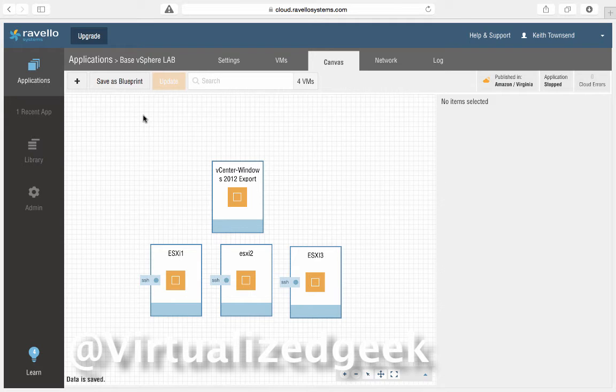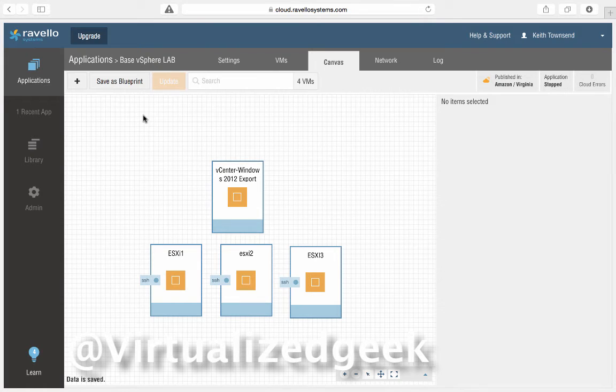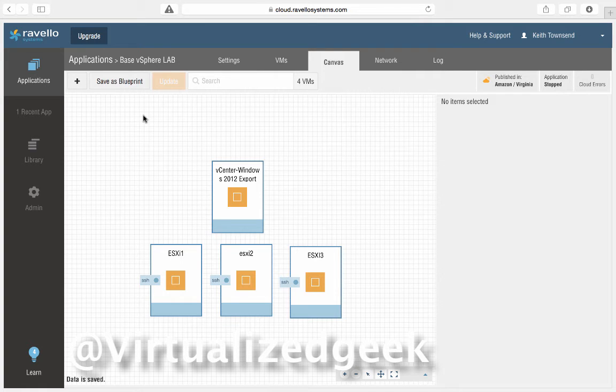What's really cool about this is that you can leverage a lot of the labs that William Lamb has done on Virtually Ghetto in which you can do vSAN and pretty much almost any lab you can do on VMware Workstation or ESXi.